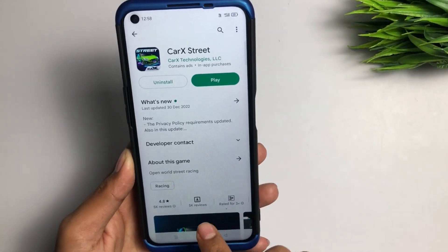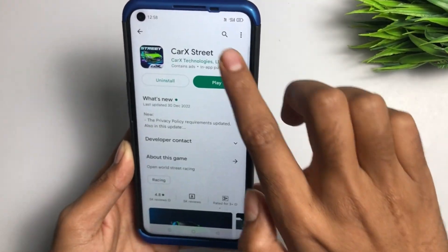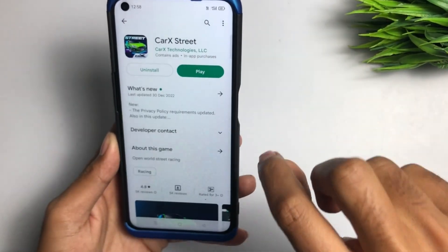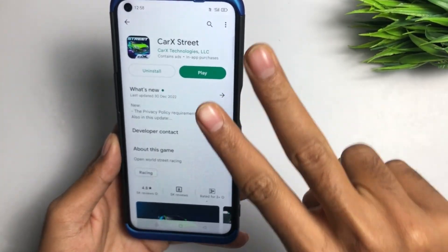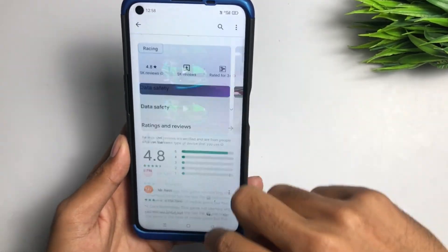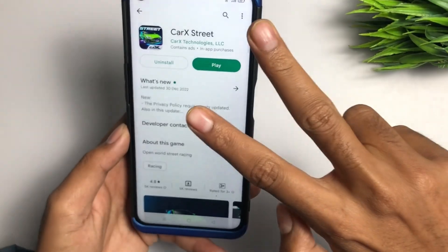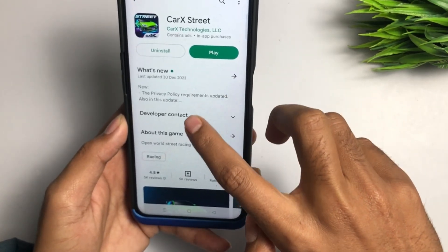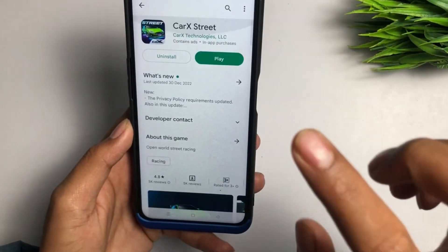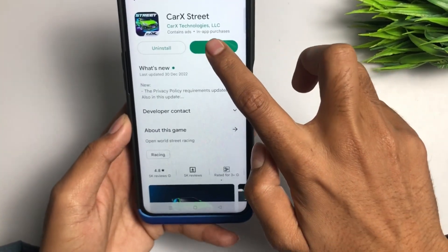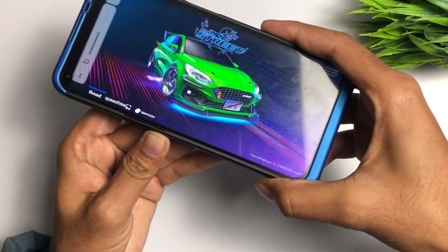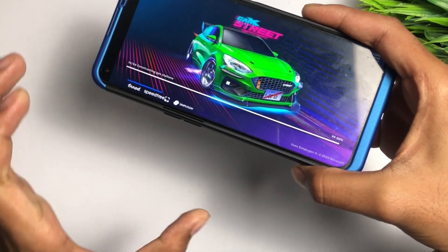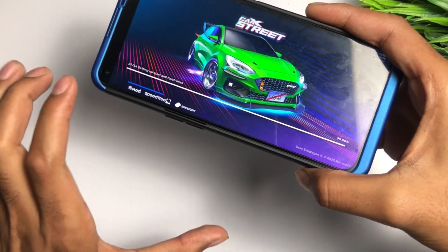Car X Street is stuck on 'configuring network'. Guys, the solution is that you have to download your game from the Play Store officially. This video will be in two languages — Hindi and English — so that all my subscribers can easily understand. The solution to this stuck problem in Car X Street is to download your game from the official Play Store application, and then your problem will be 101 percent fixed.